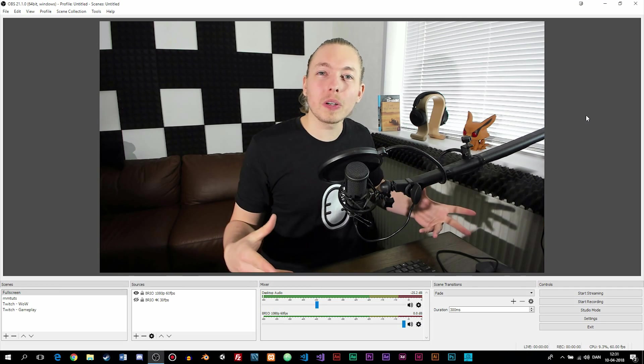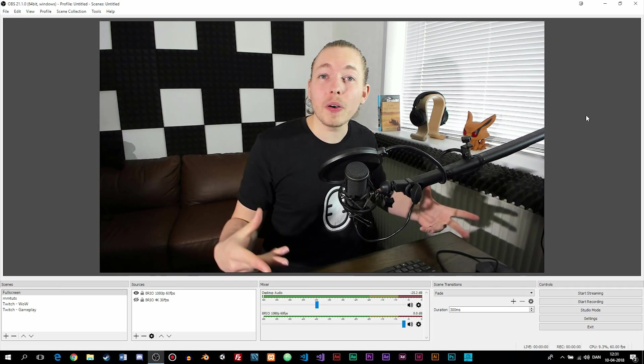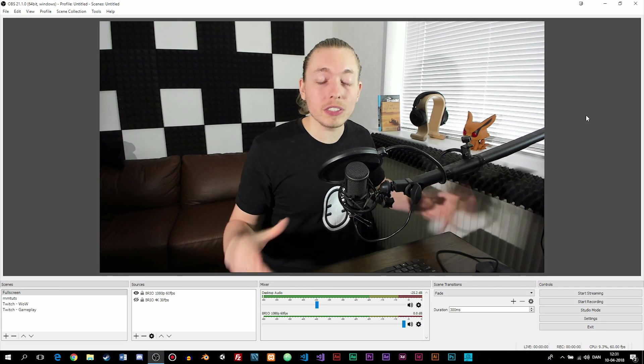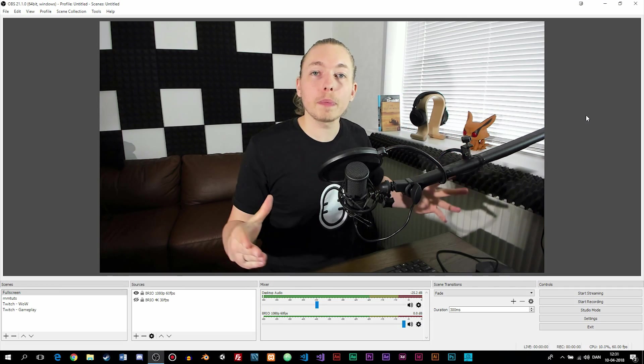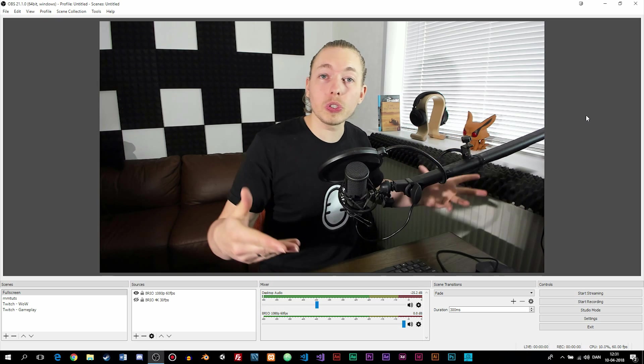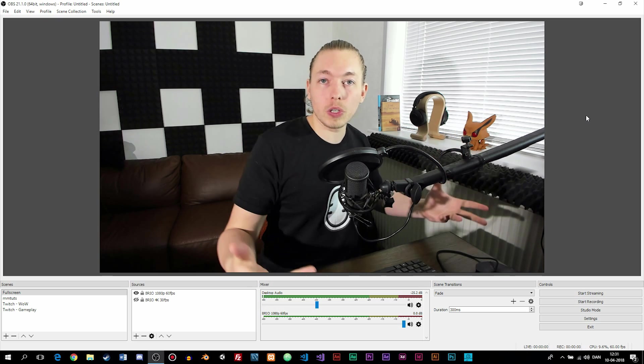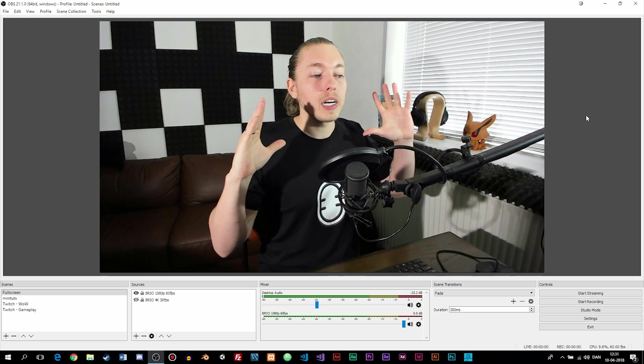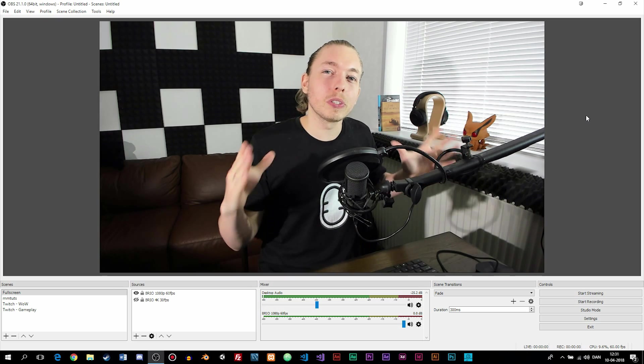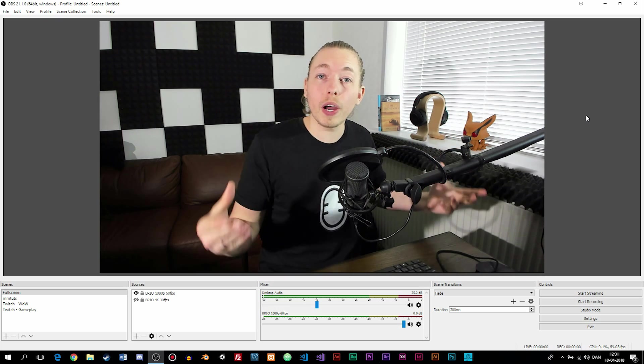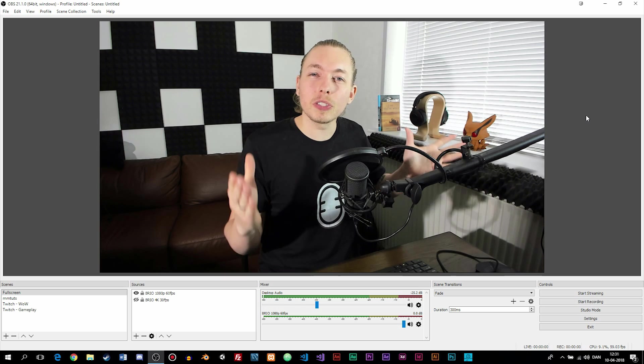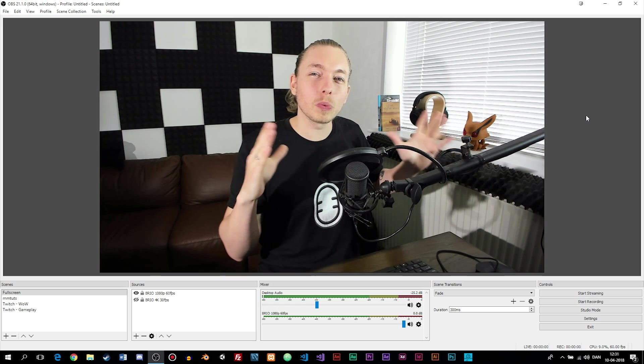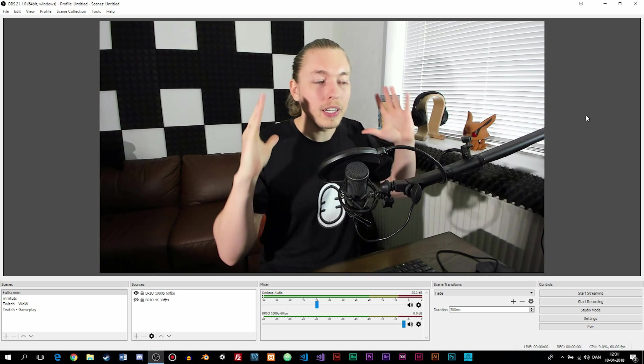How's it going everyone? Today I'm going to show you how to fix an error inside OBS where your webcam doesn't want to show inside the software. I have four different solutions that we're going to try out, so hopefully by the end of this video you should have this working for you.